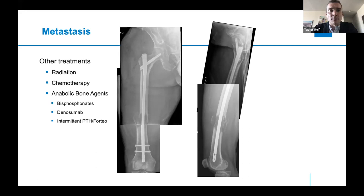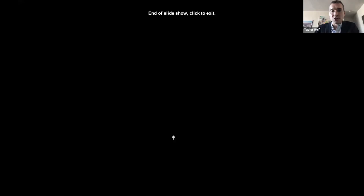The patient will also start on chemotherapy and receive an anabolic bone agent. This used to be limited to bisphosphonates, but there are now more medications available that are anabolic to the bone, including denosumab as well as intermittent parathyroid hormone (Forteo). That's a general overview of the orthopedic oncology specialty and how to approach bone lesions.